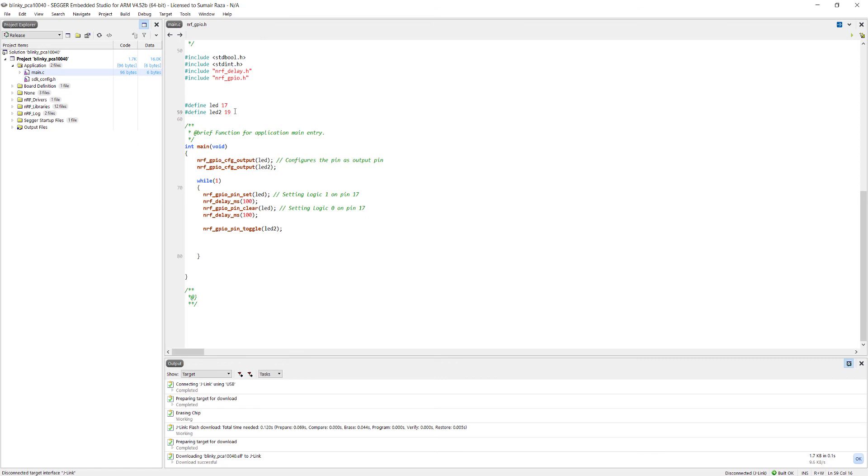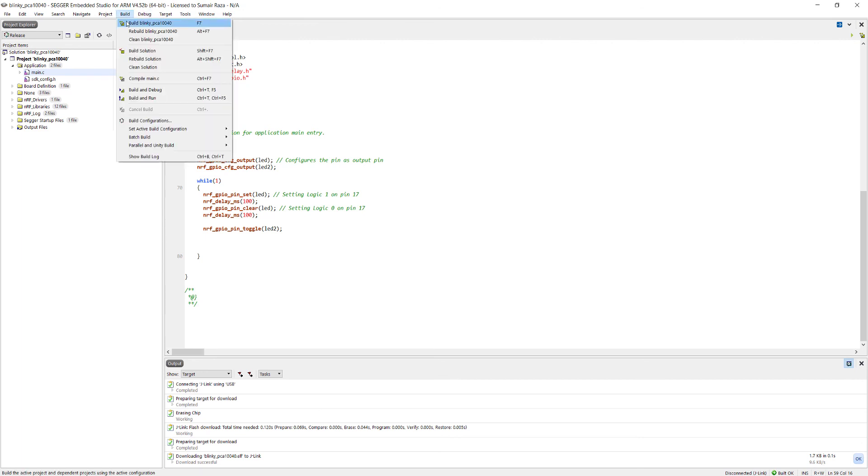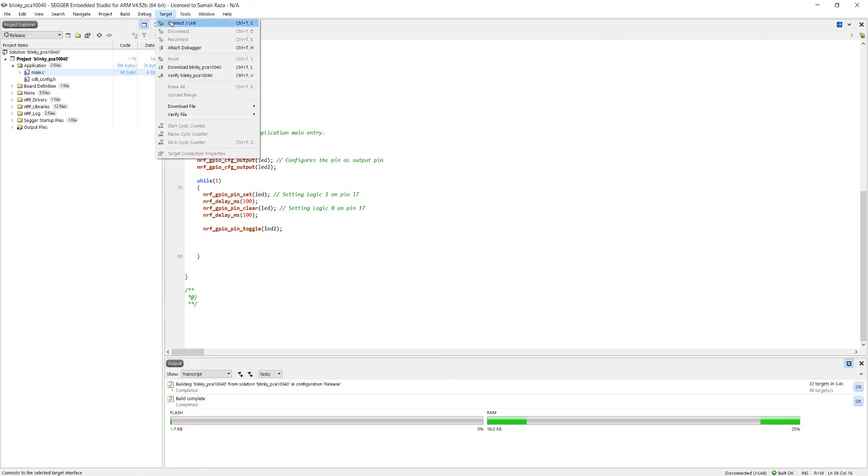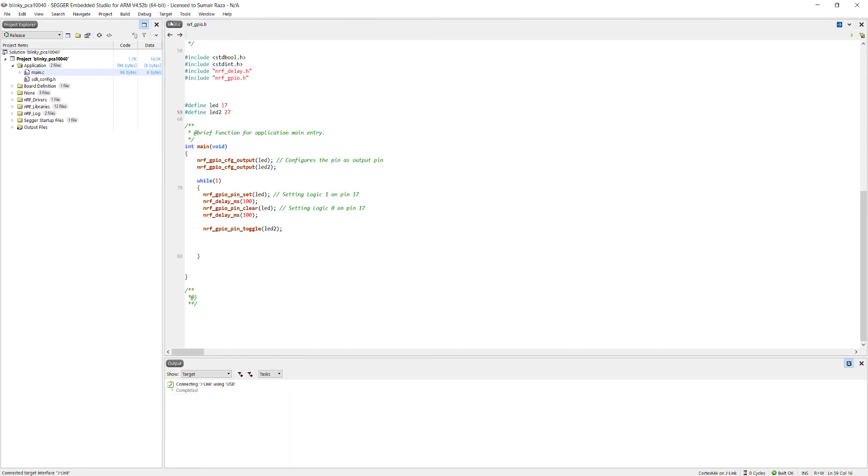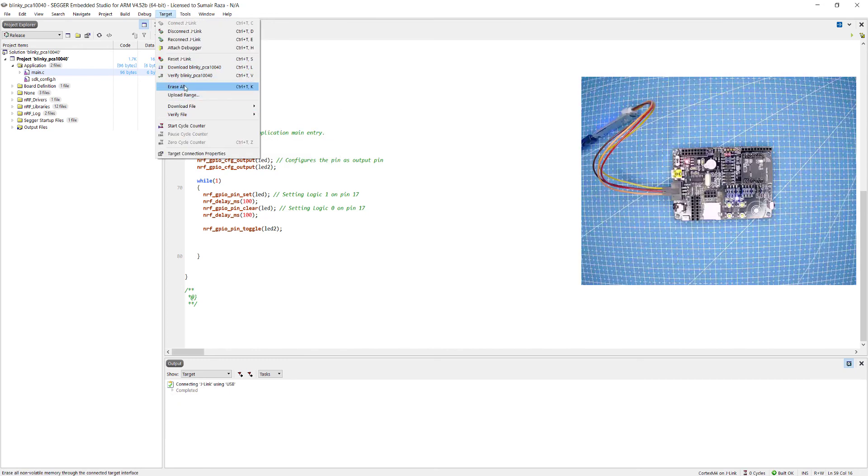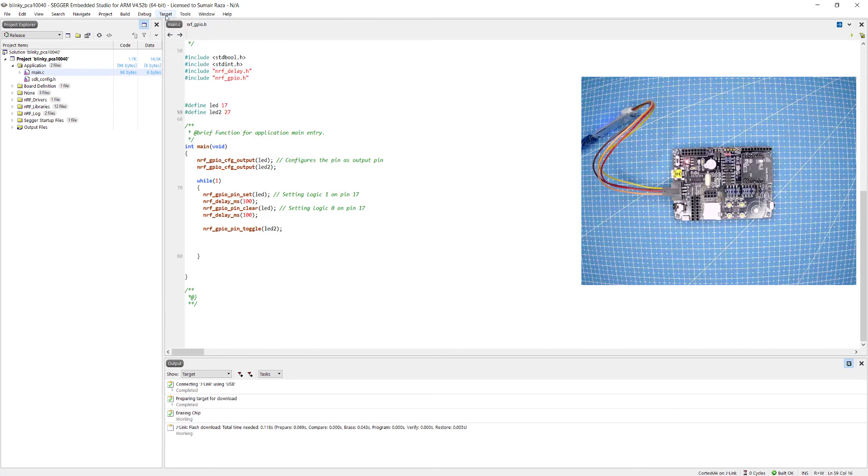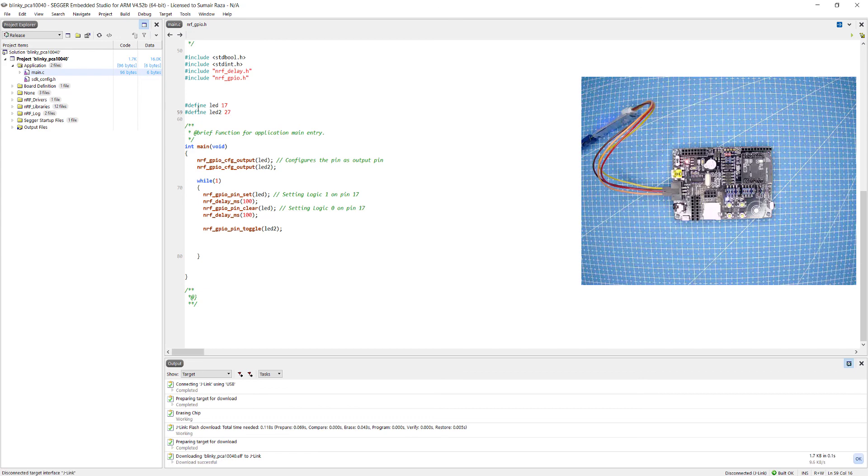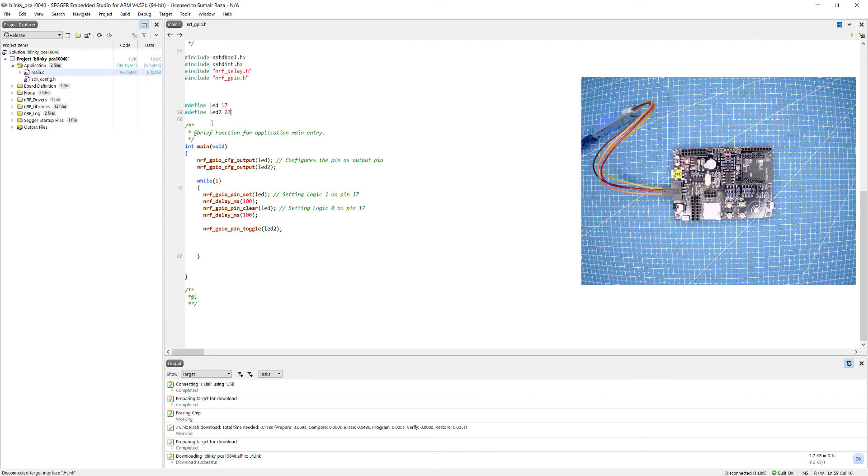You can use any other pins as well. For example I want to use pin number 27, so what I'm going to do is I'm just going to change this and control plus S save, build, tools connect, erase and download. I'm going to connect another LED to see if it's working.